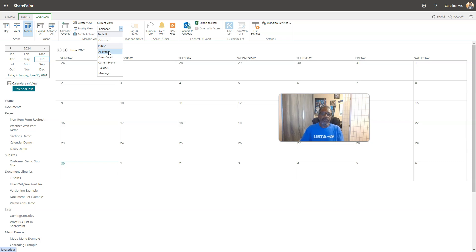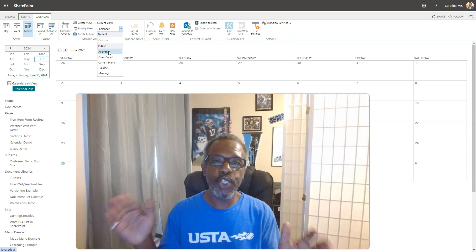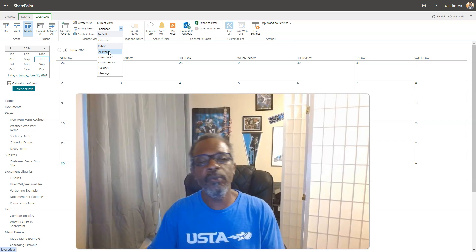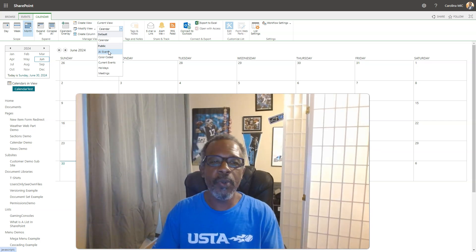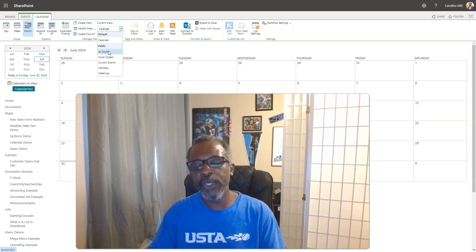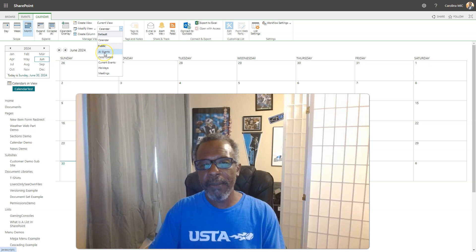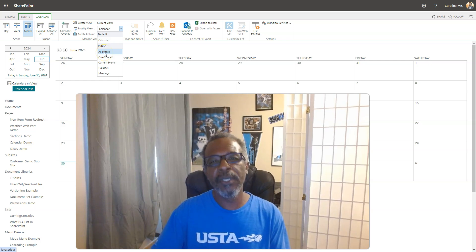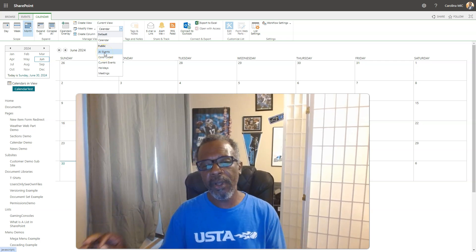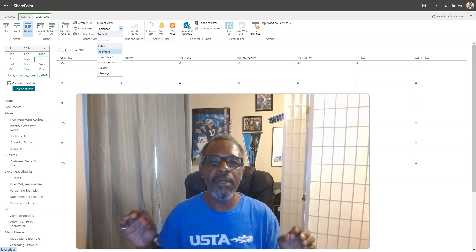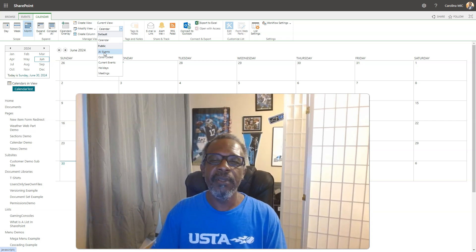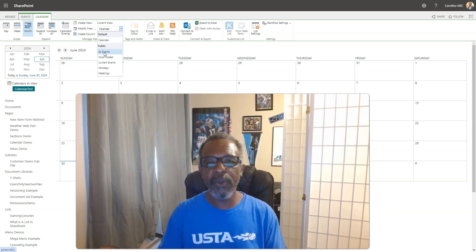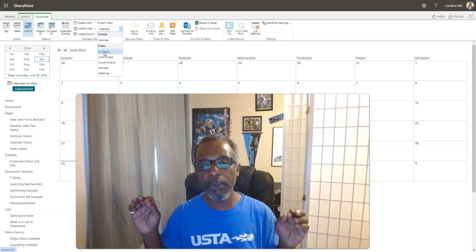Now you might be thinking, well what if I don't see an all events view? Well, first, if you don't see an all events view, shame on you. Shame on the person who created this. Shame, just shame. Do not mess with all events.